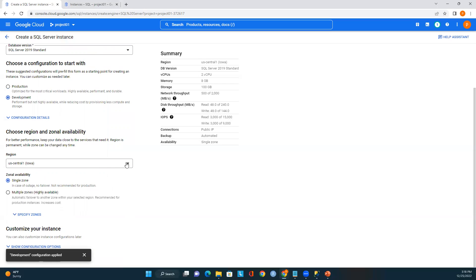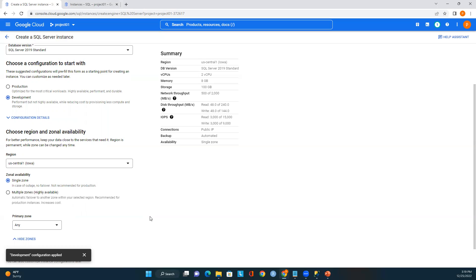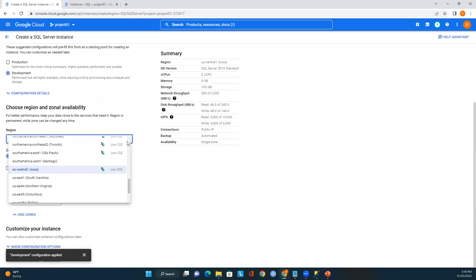Now let's look at region and zonal availability. We can choose single zone or multiple zones. In multiple zones, the instance automatically fails over to another zone within the selected region during a disaster or power outage. In single zone, there is no failover — not recommended for production but fine for testing. I'll select single zone and keep the default region.